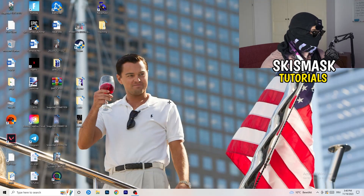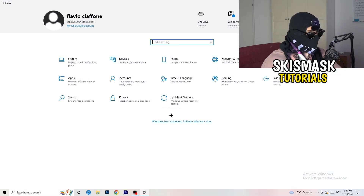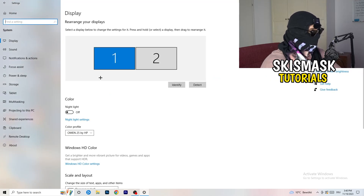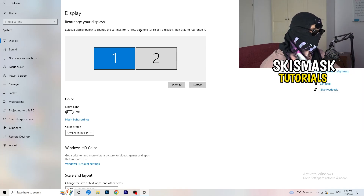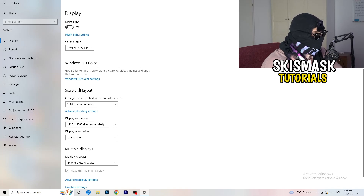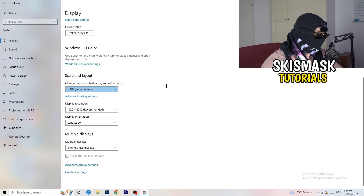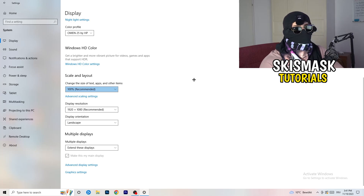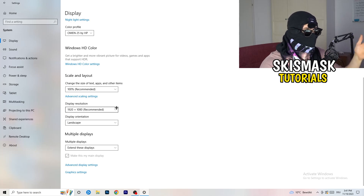Next, navigate to the bottom left corner of your screen, click your Windows symbol, type in Settings and open it. Click on System. In the Display tab, if you have two monitors, identify your main monitor. Go down to Scale and Layout and change the size of text, apps, and other items to 100% as recommended. Also check Display Resolution — if your in-game resolution doesn't match your monitor, it can cause crashes, so make sure they match.